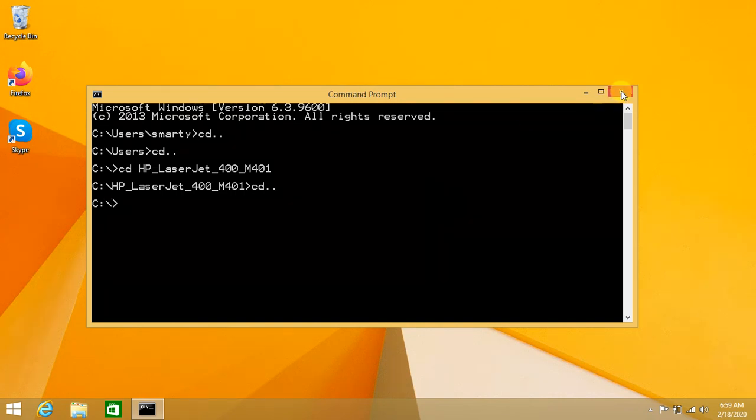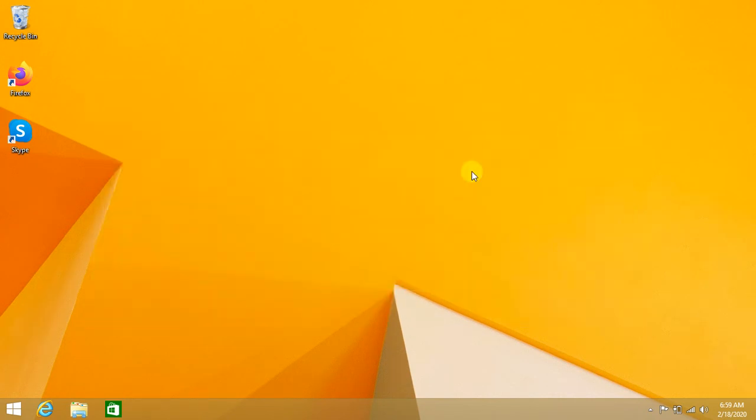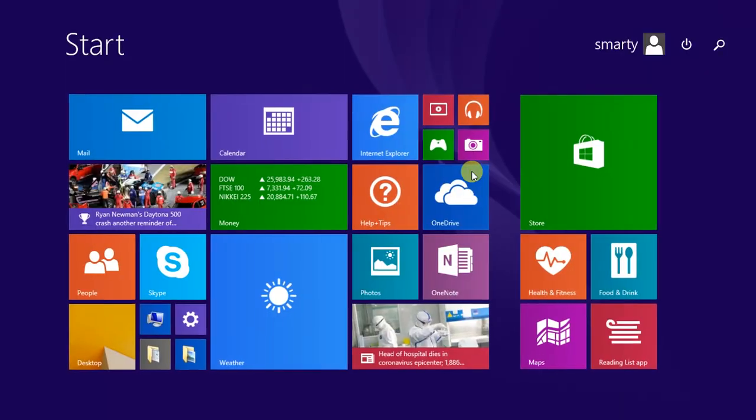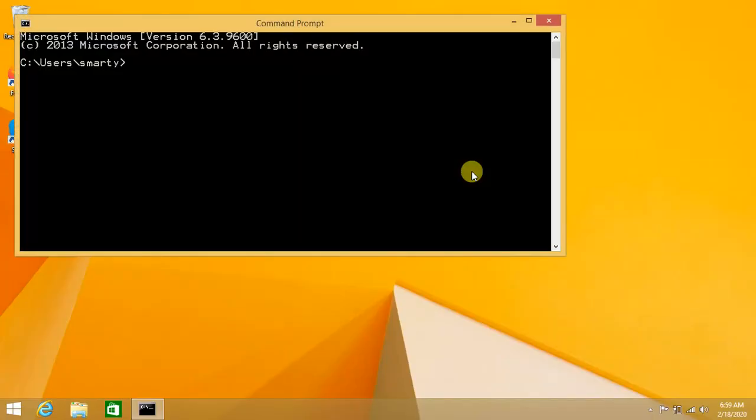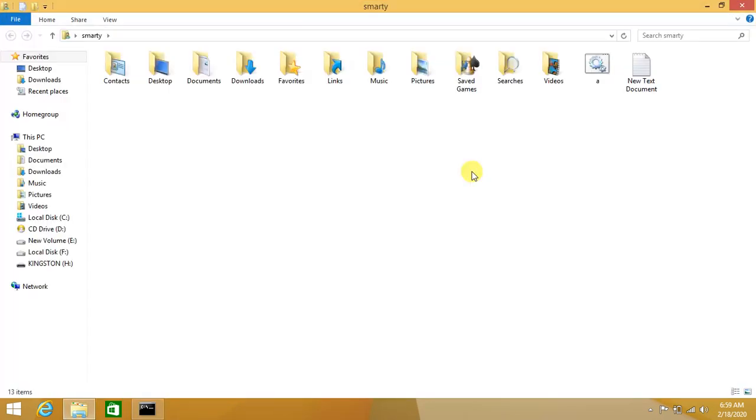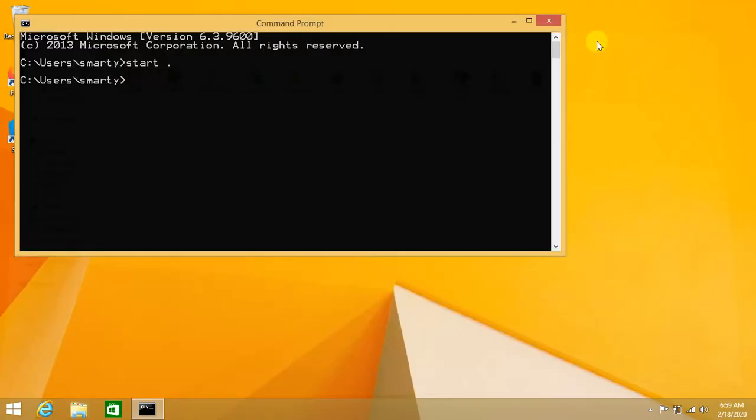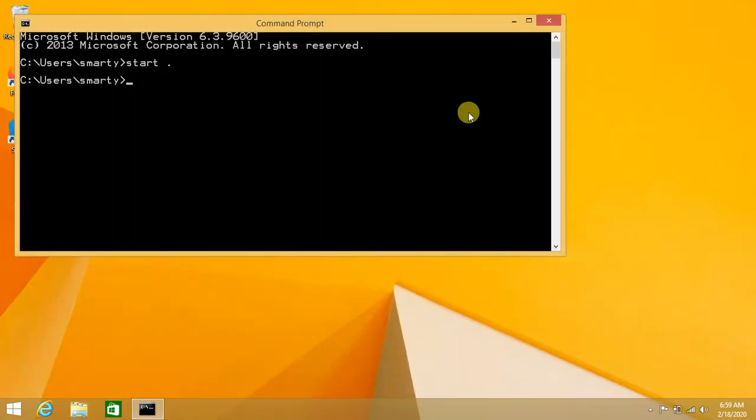Just make a batch file as discussed in this session. Create and save this batch file in the root directory. To open this directory, just type 'start dot'. Thanks for this session.